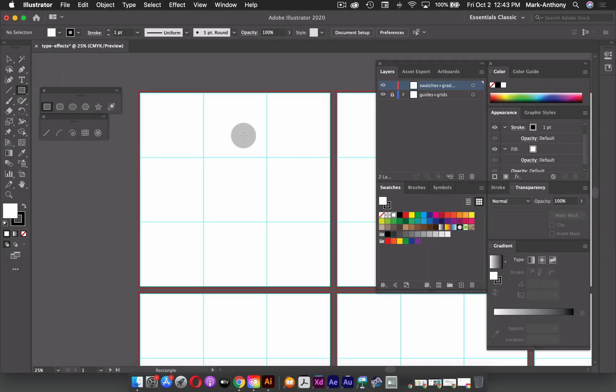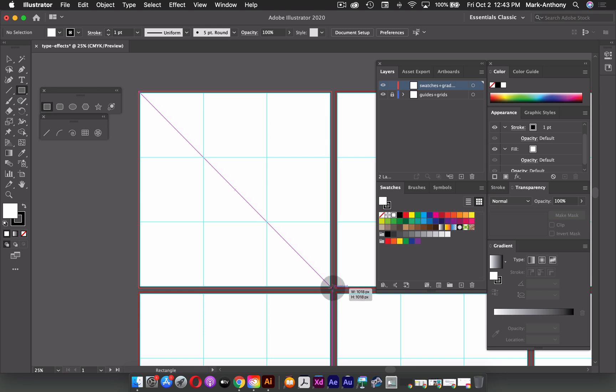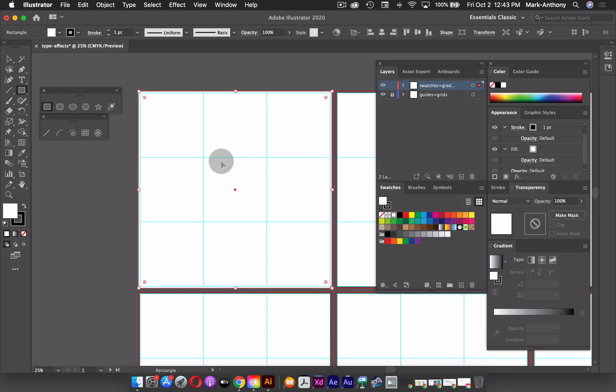So the first thing I'll do here is create my background shapes. I'm going to grab my rectangle tool again, and this time I'm going to start from the bleed. So top left corner, click and drag until my cursor snaps to the bottom right corner.